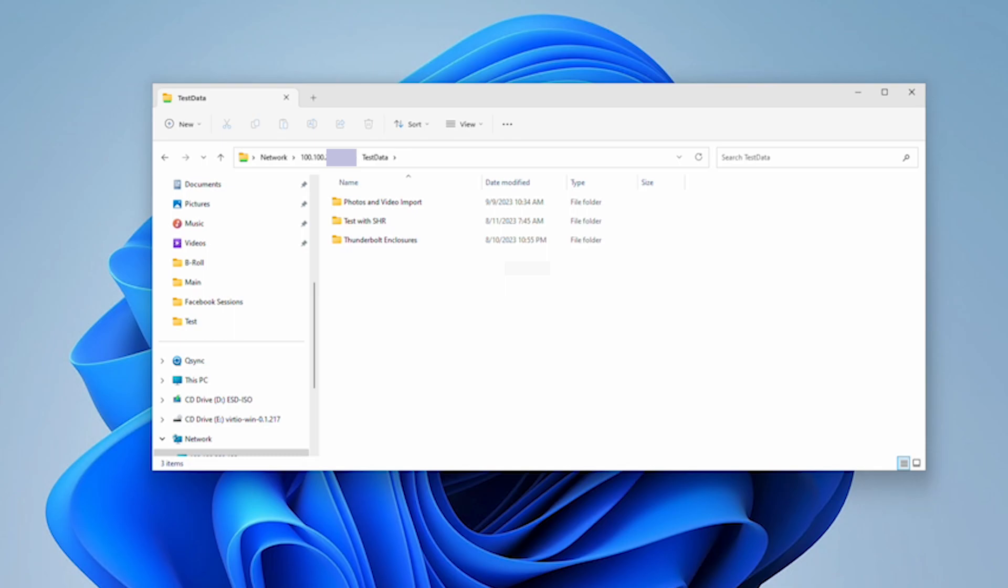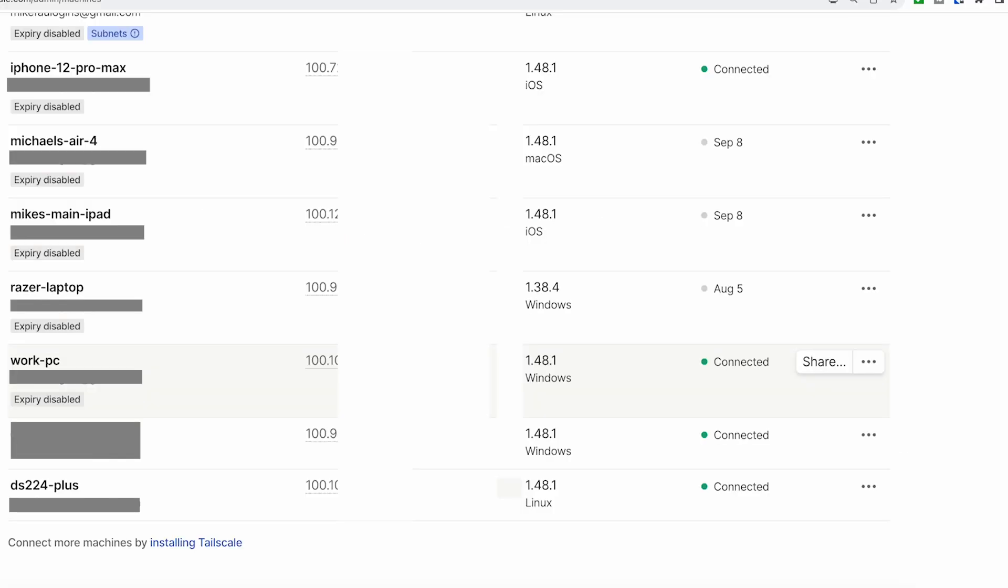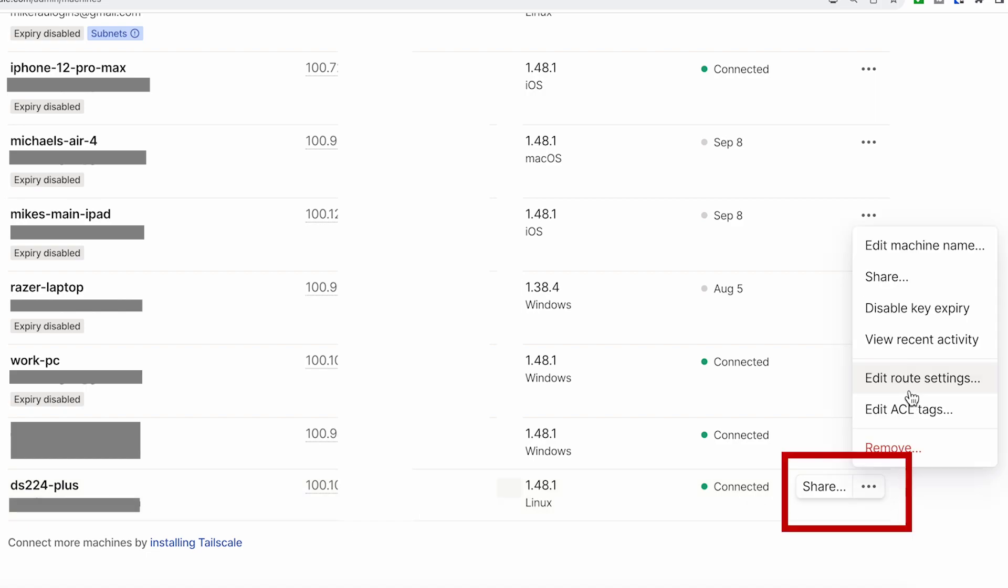To prevent issues in the future and avoid having to reconfigure any of your applications, you can force Tailscale not to change the IP address. To do this, just log in to the Admin Console and click on the triple dots and select Disable Expiry to prevent the Tailscale IP from changing.